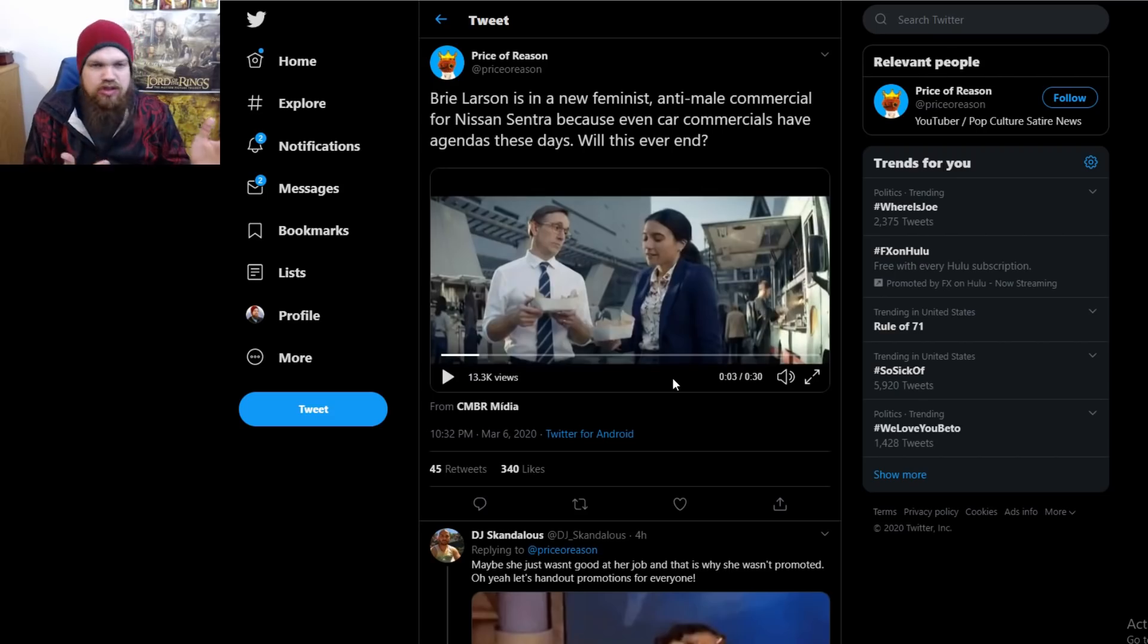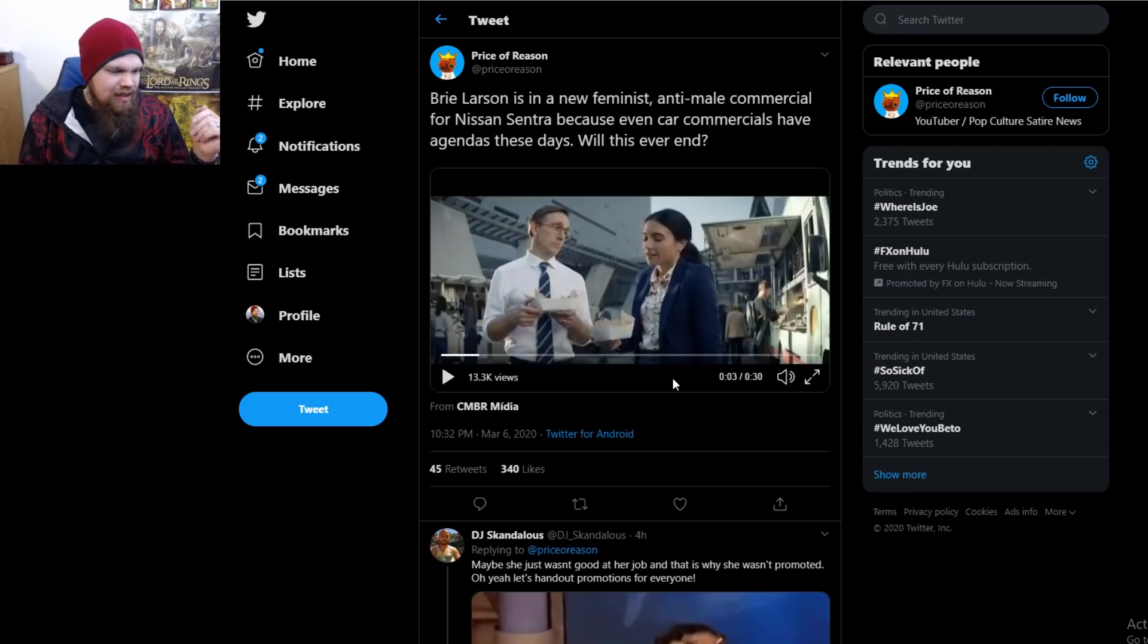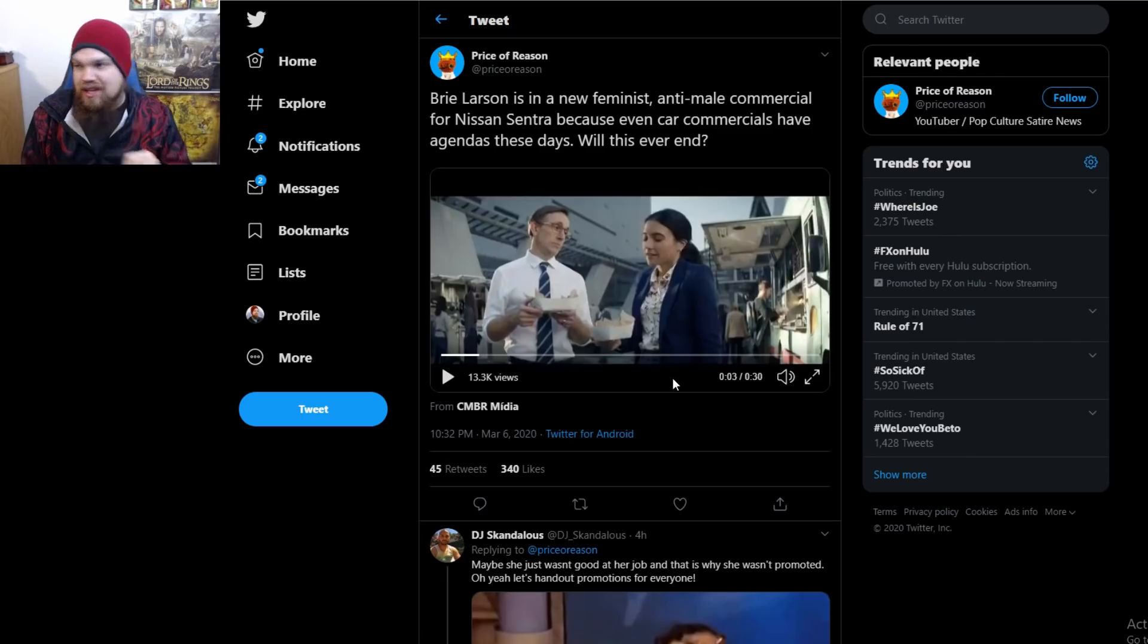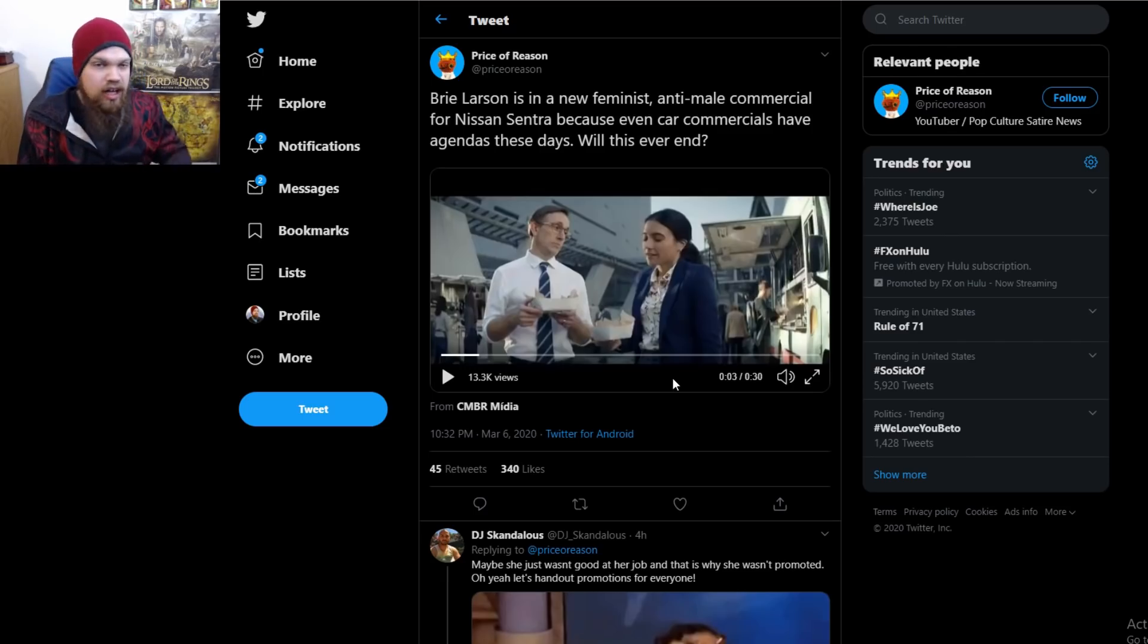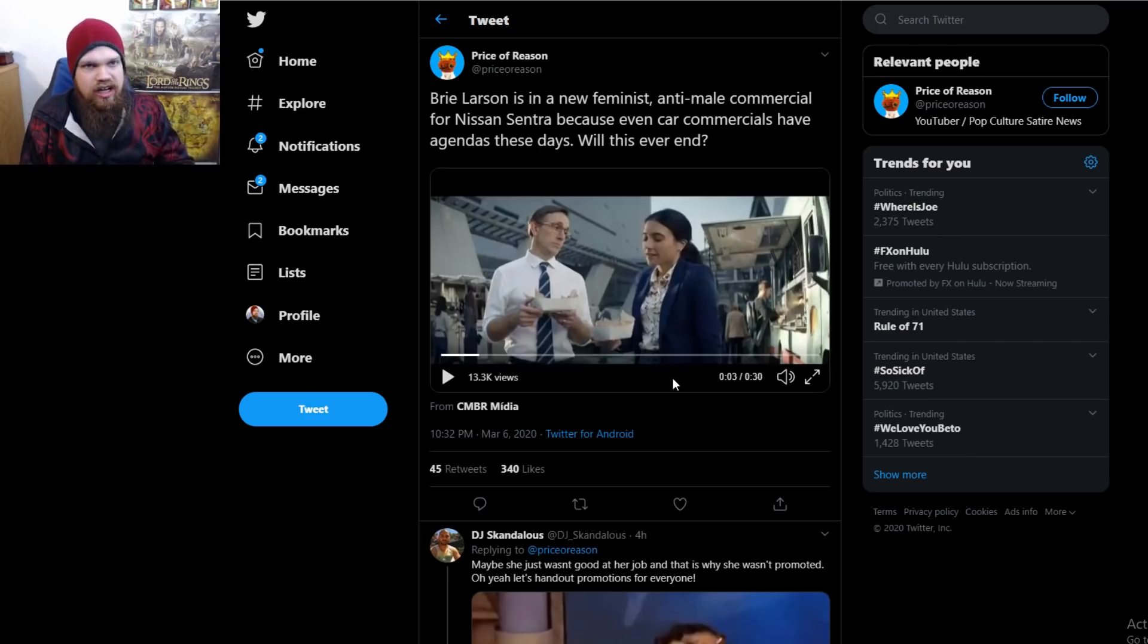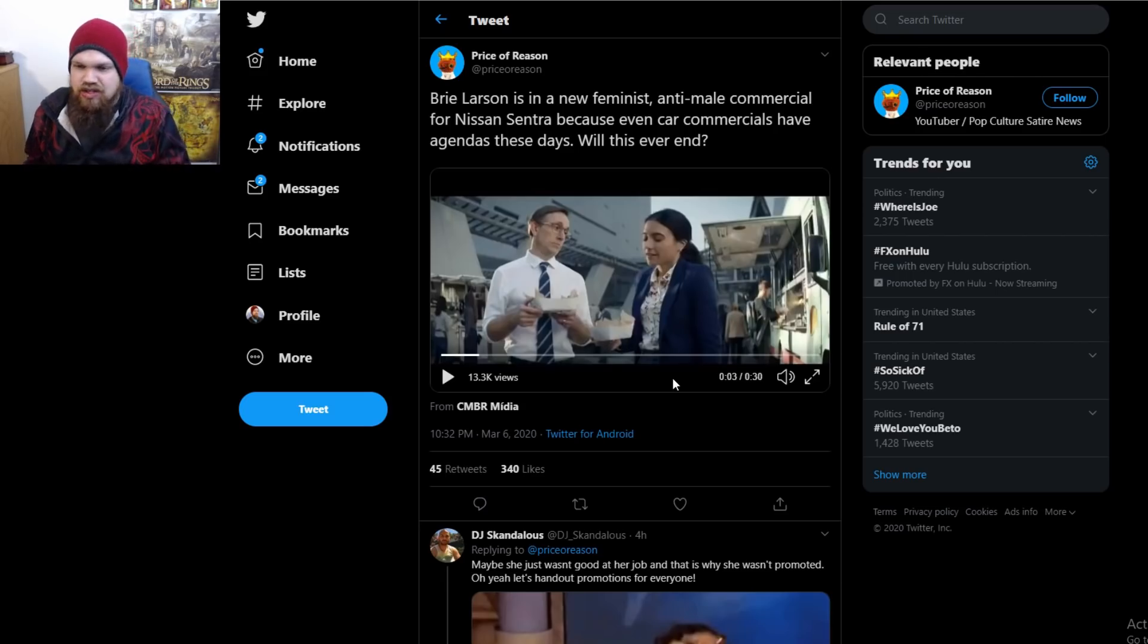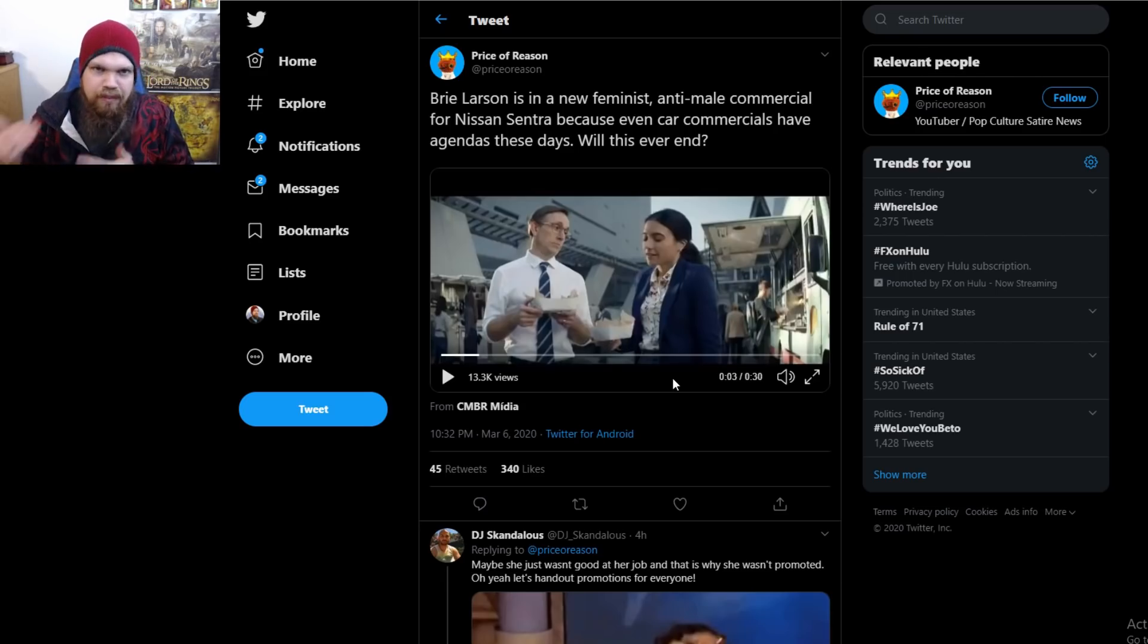route with this commercial? Why? The sad thing about Brie Larson is that she could be a likable person. She could be someone that I could see myself appreciating, but the fact of the matter is